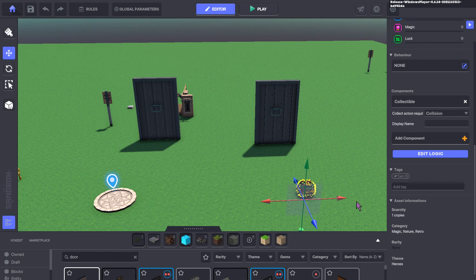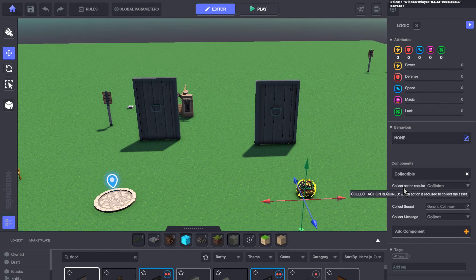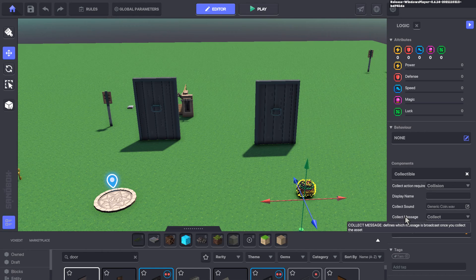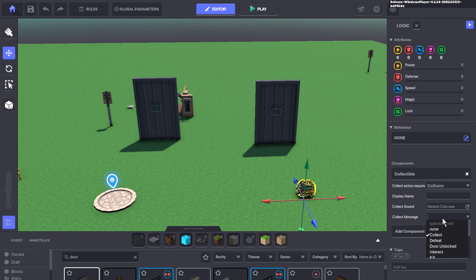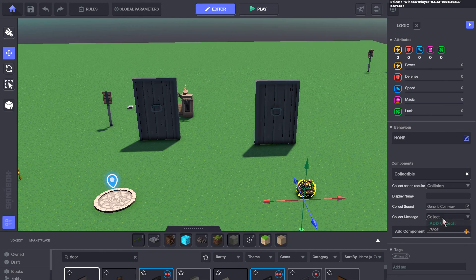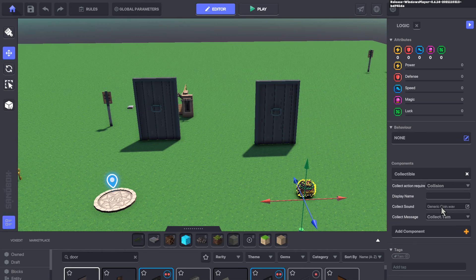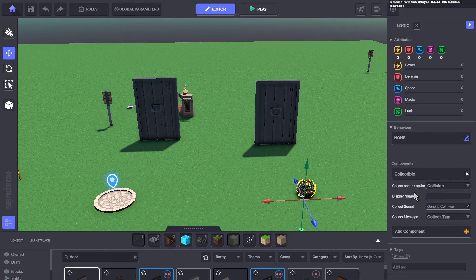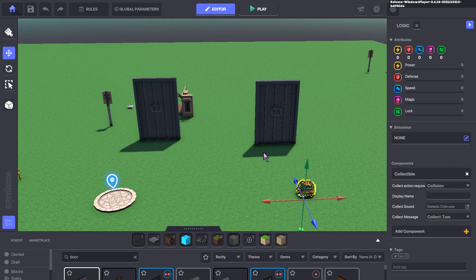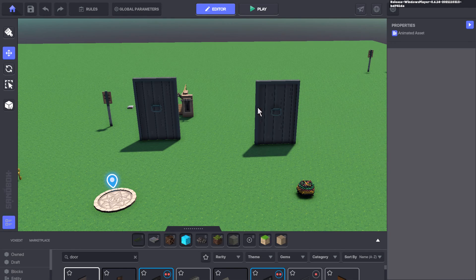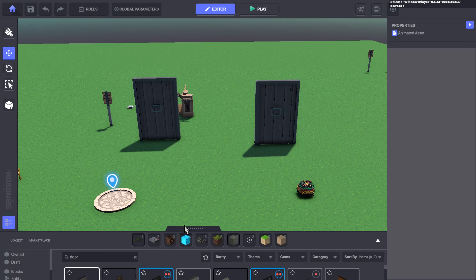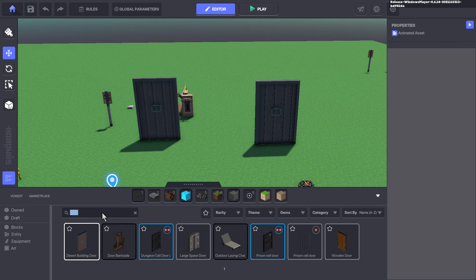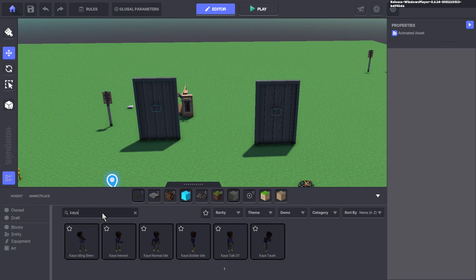So we're going to set this as a collectable, which it is. And I'm also going to send the collect message. Let's call that collect.TAM. I'm going to keep a coin when we collect that and we have to interact with it to collect it. But when we use the collect.TAM message to get sent out...